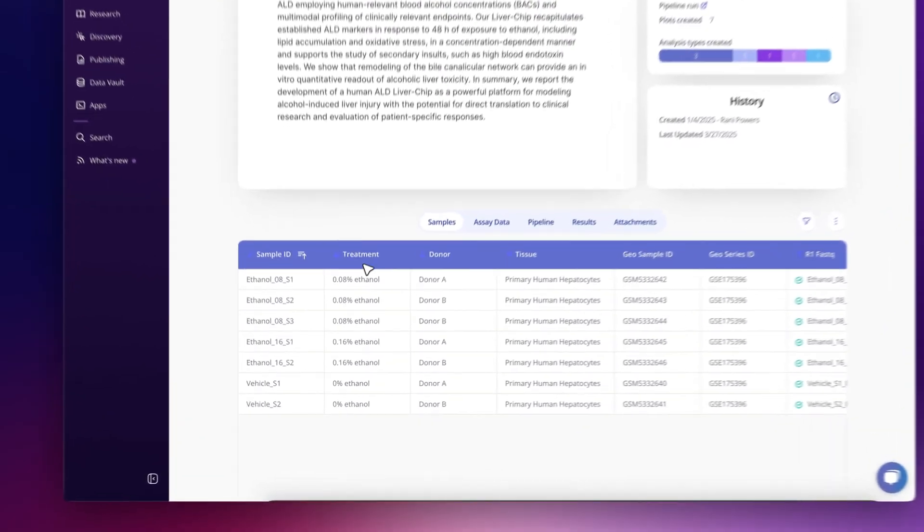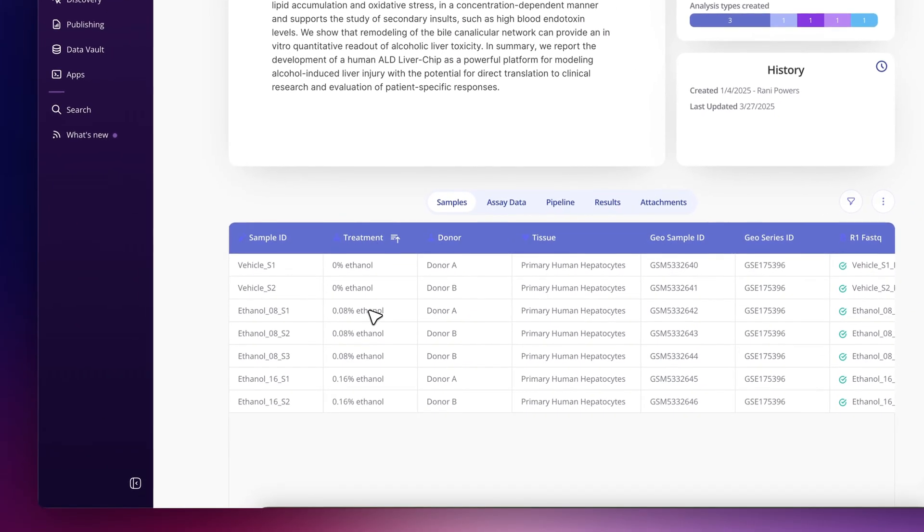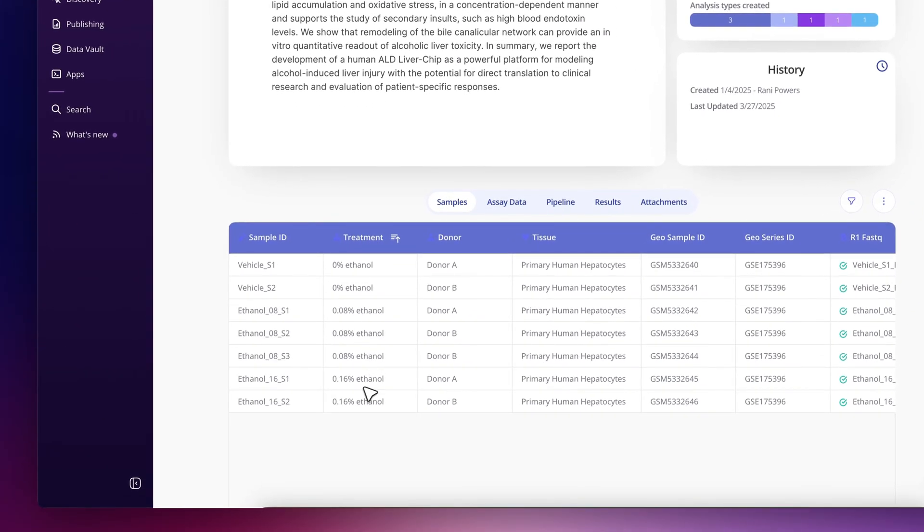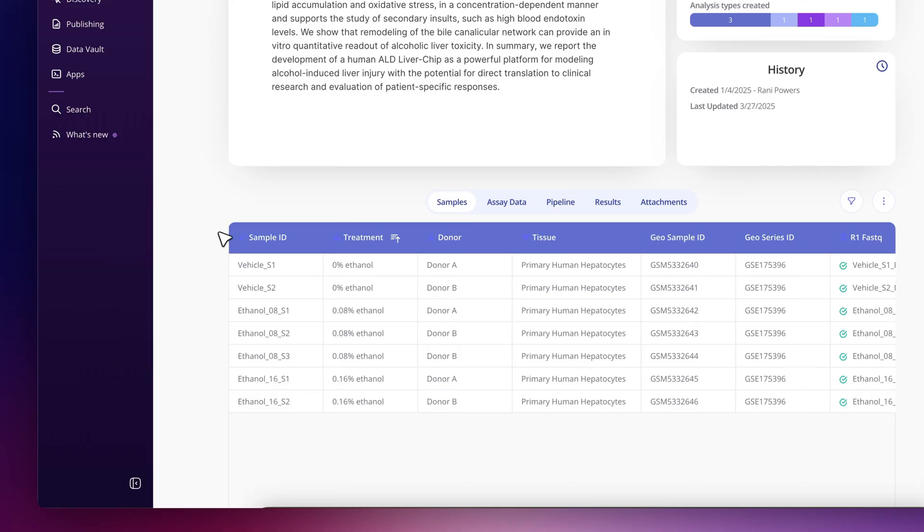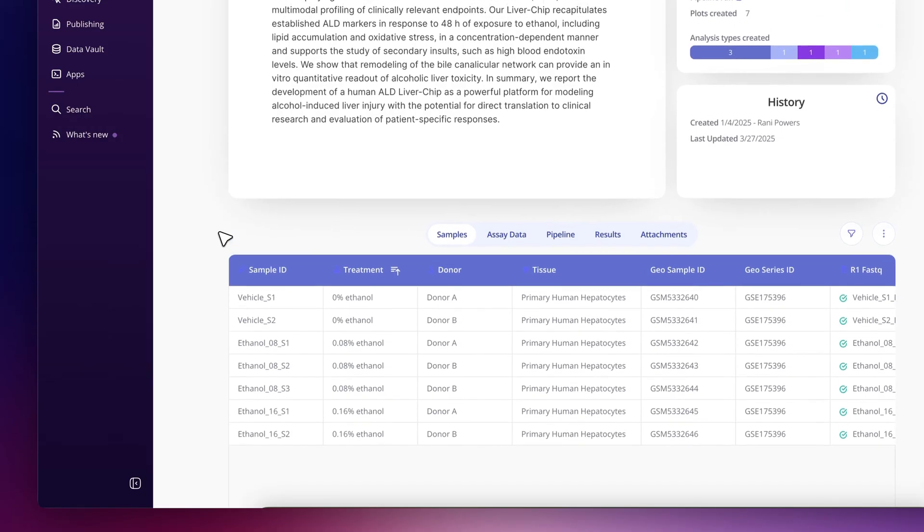You can see there were two different doses of ethanol treatment used in this study, as well as two samples with no ethanol. These human liver chip models came from two different donors indicated by donor A and B here, so there's plenty to analyze.